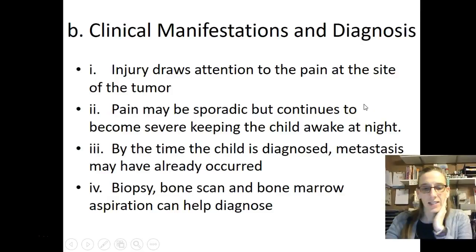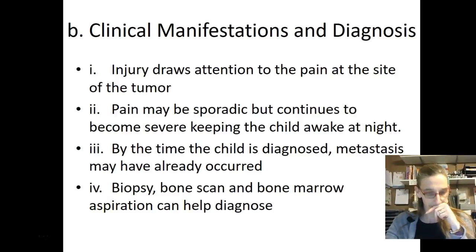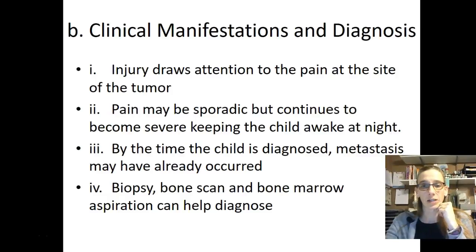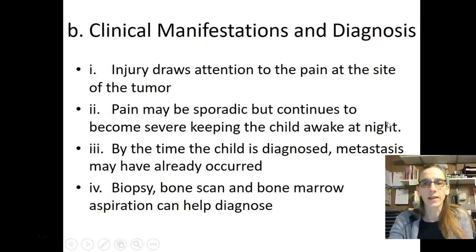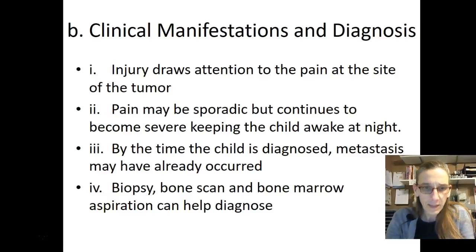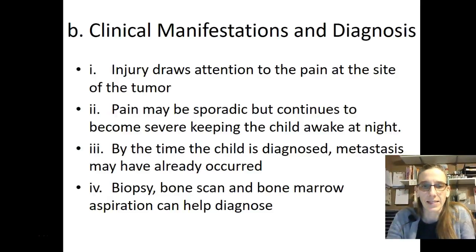Clinical manifestations and diagnosis: injury draws attention to the pain at the site of the tumor. The pain may be sporadic, but continues to become severe, keeping the child awake at night. By the time the child is diagnosed, metastasis may have already occurred — usually has already occurred. The pain and swelling is what keeps this child up.